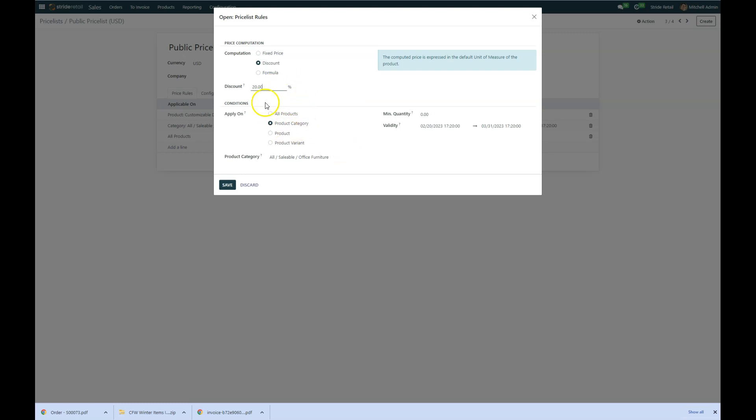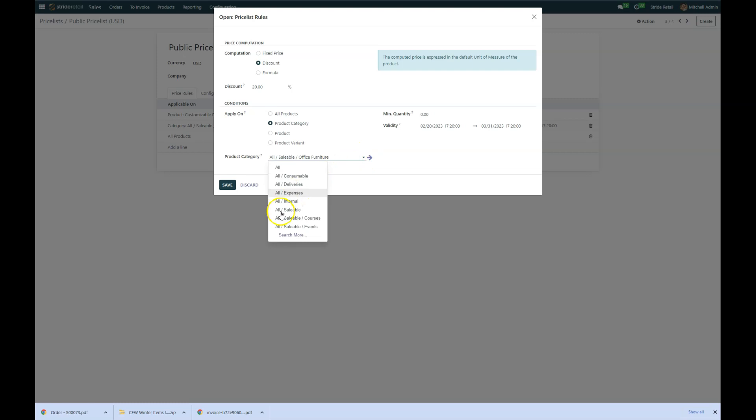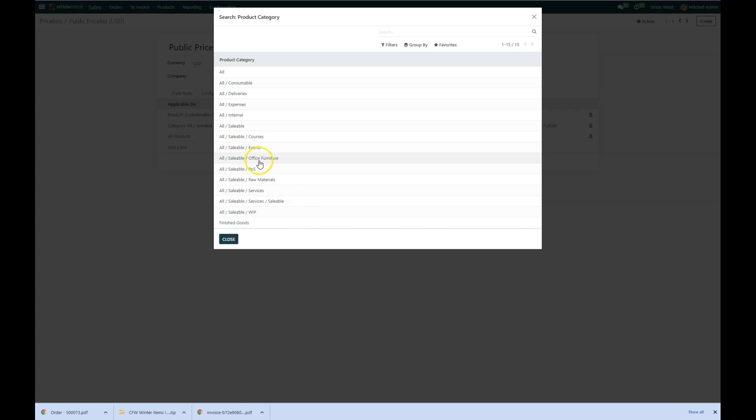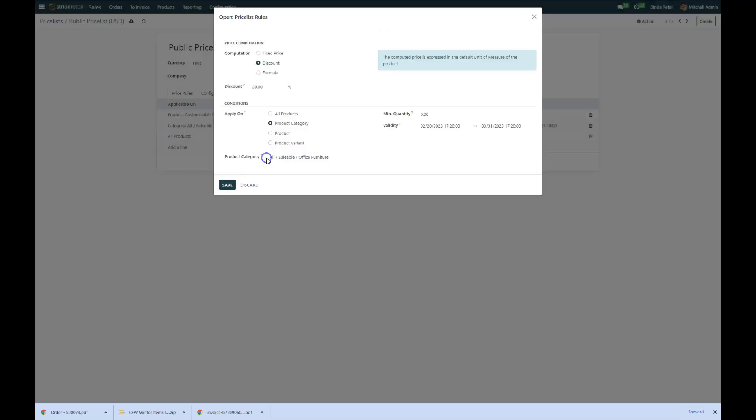And the conditions are down here. I apply that on my product category and then to select that product category, I just hit the dialog box and then I can actually search through all of these and get a view of all of the different product categories. So for us, we're going to do it for office furniture.